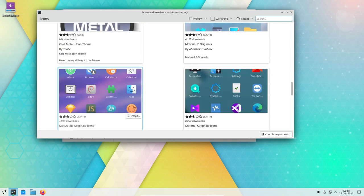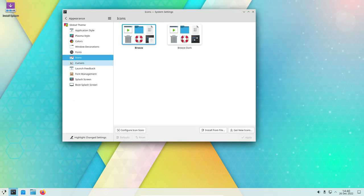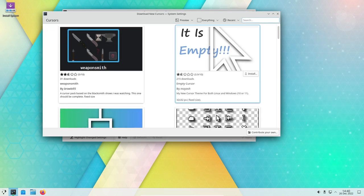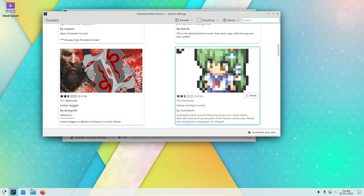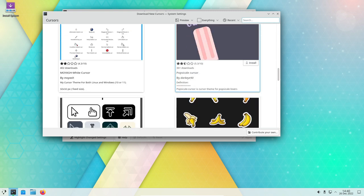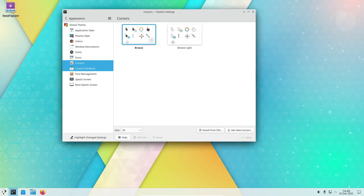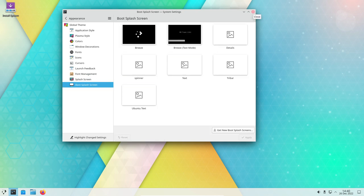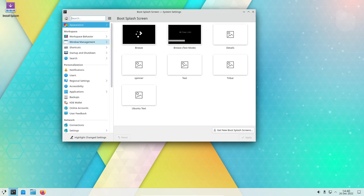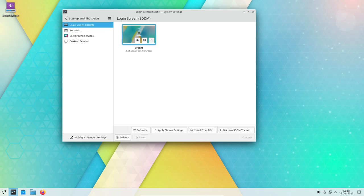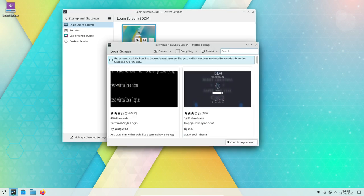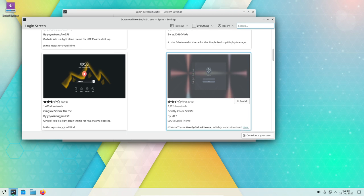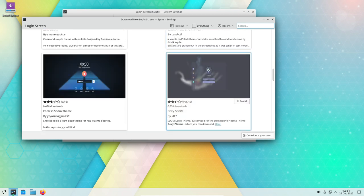Its combination of the latest KDE Plasma desktop environment and a stable Ubuntu base make it a top-notch choice for a reliable and modern desktop. For gaming, one of the main advantages of KDE Neon is its compatibility with a wide range of software and hardware. Being based on Ubuntu, it can run many popular titles available on platforms like Steam and GOG, and includes support for a range of graphics drivers and hardware.